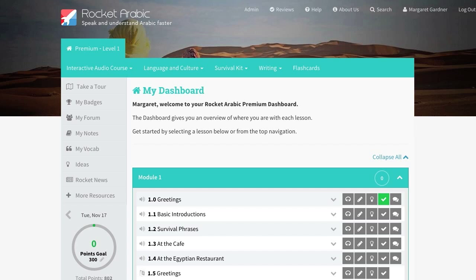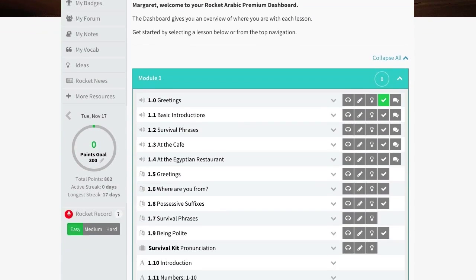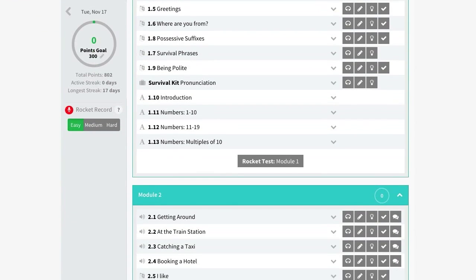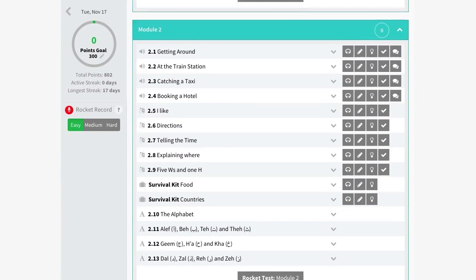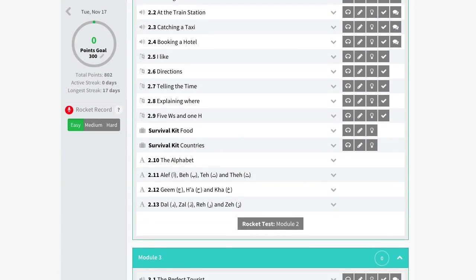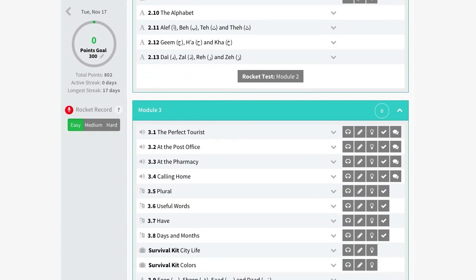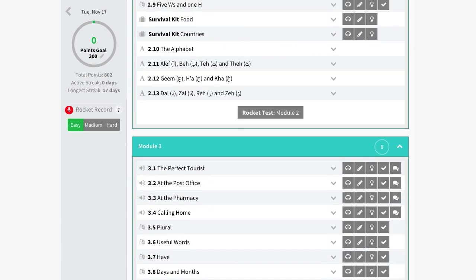After placing your order for the course, you will be forwarded straight to the dashboard. In order to get the most out of your course, we recommend using the Chrome browser. If you are on a mobile device, you will be prompted to install our free Rocket Languages app.